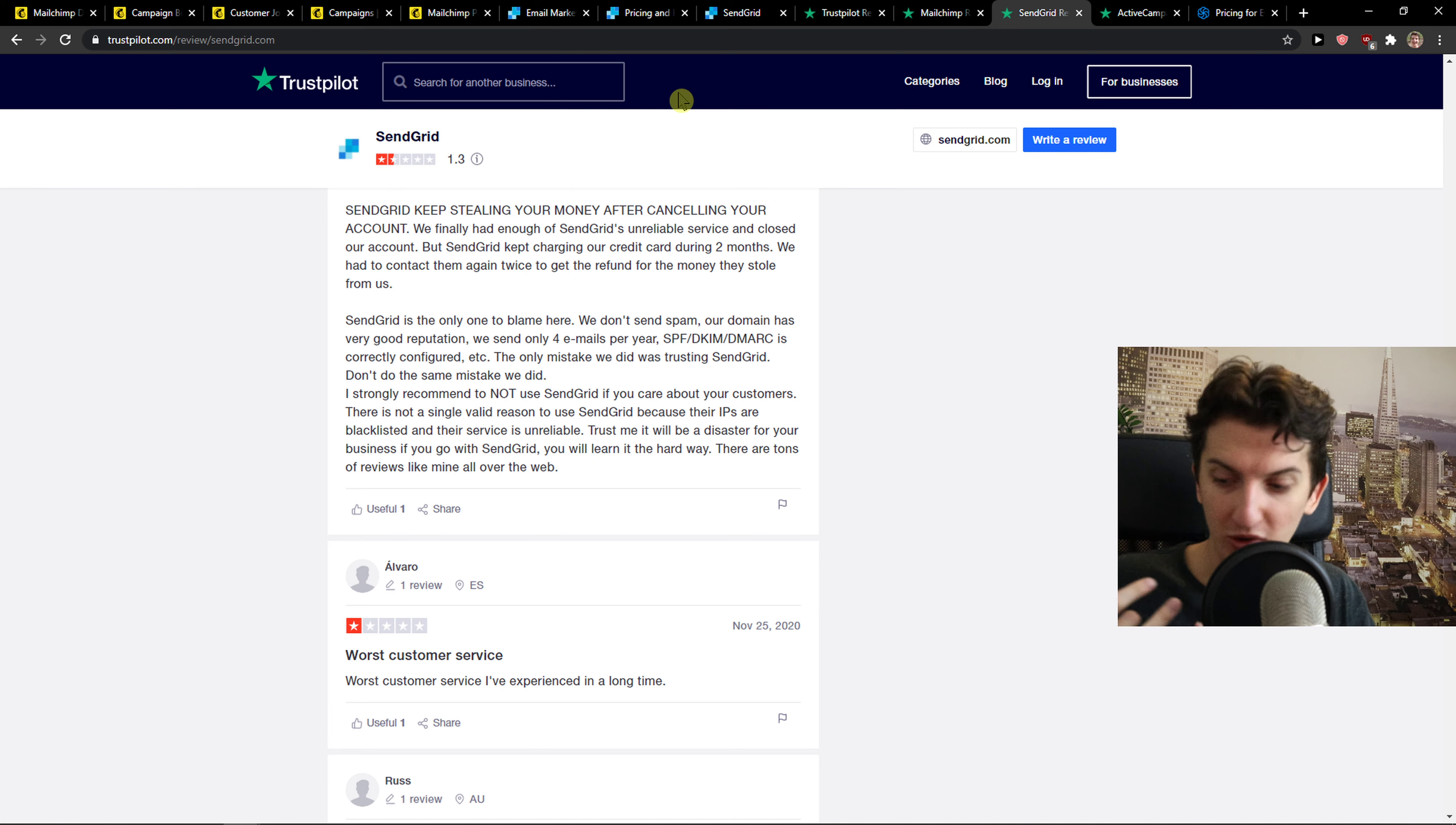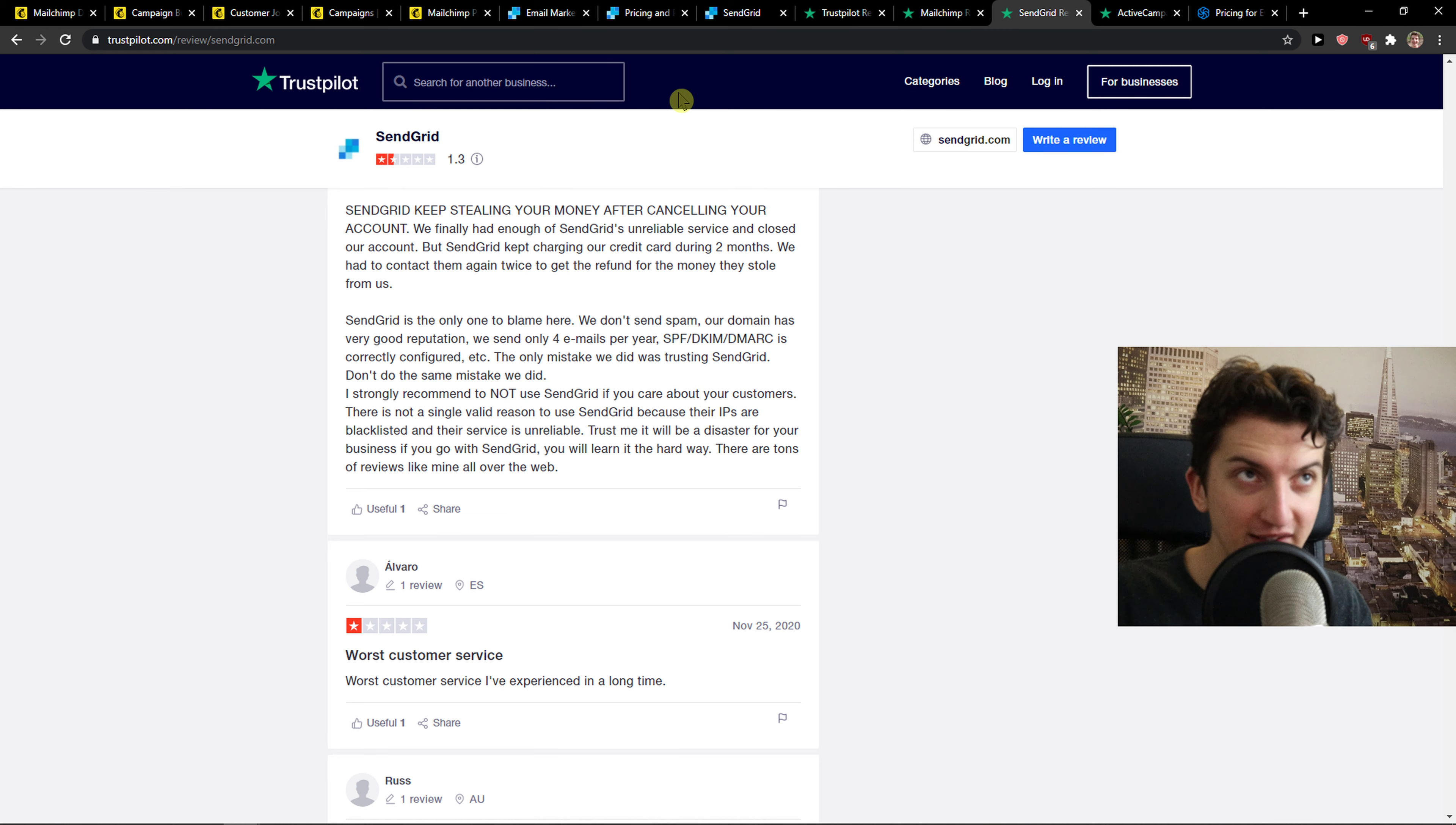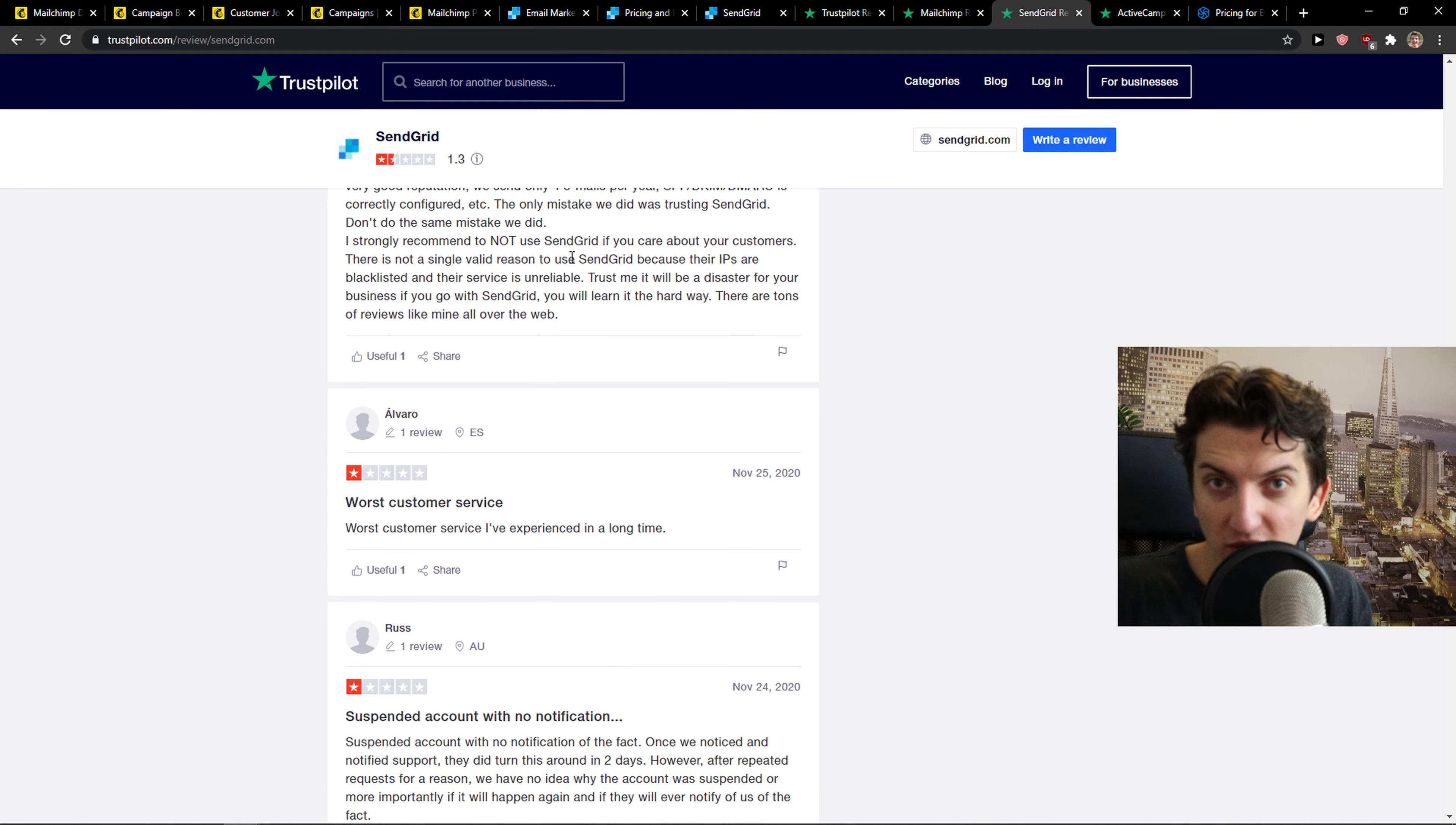Non-existent support, randomly delete your account, and bad delivery rates. I didn't even get to the main features but right now based on this I just personally wouldn't use it.